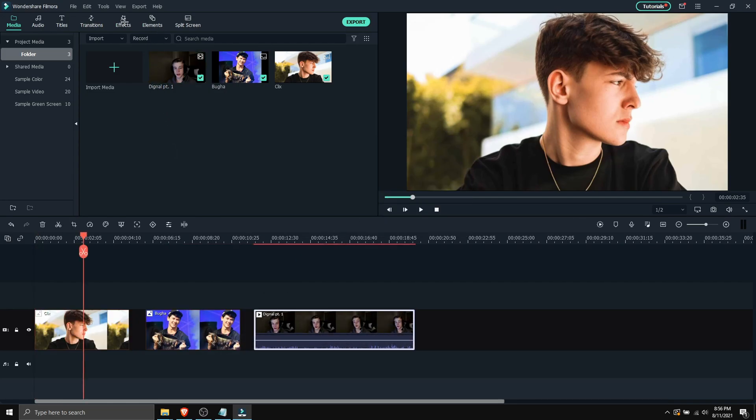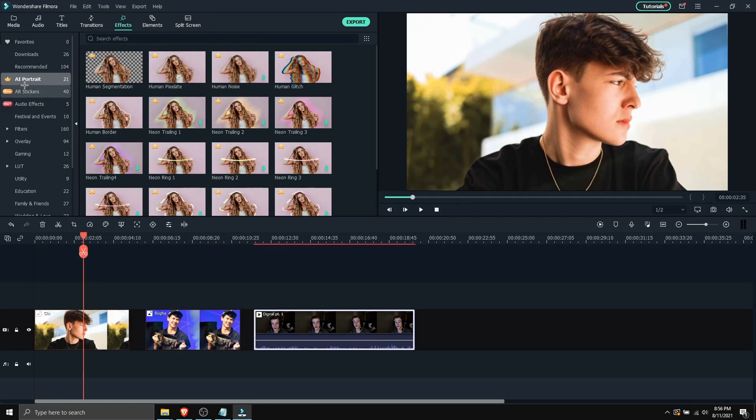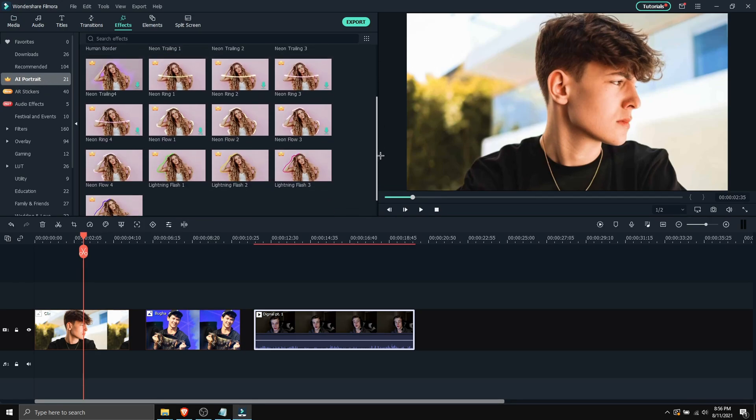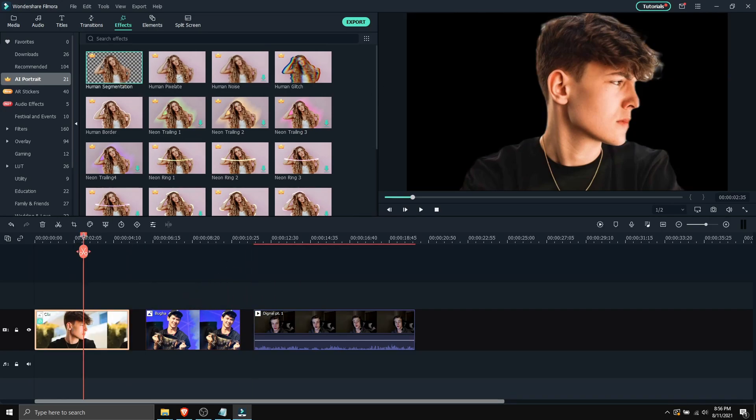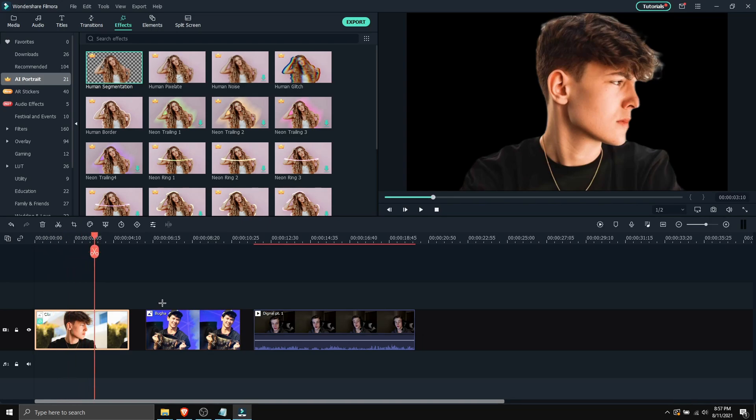So if you head on over to effects, you should see the new feature which is called AI portrait. So if you click on this, here are all the effects. So the main one is the human segmentation. If you drag it on an image or a video, it will cut out the background and only leave the figure inside of it.